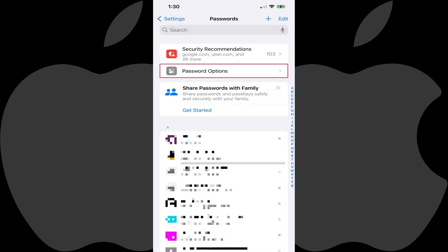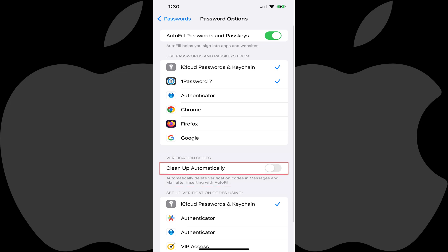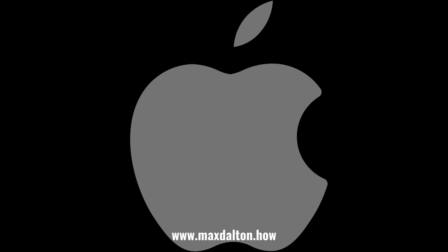Step 3: Tap Password Options. The Password Options screen is displayed. Step 4: Find the Verification Code section, and then click to toggle on Clean Up Automatically. Going forward, any 2FA verification codes you receive through the Messages or Mail apps and then insert using autofill will be automatically deleted after they are inserted using autofill. Let me know if this video helped you out in the comments below.